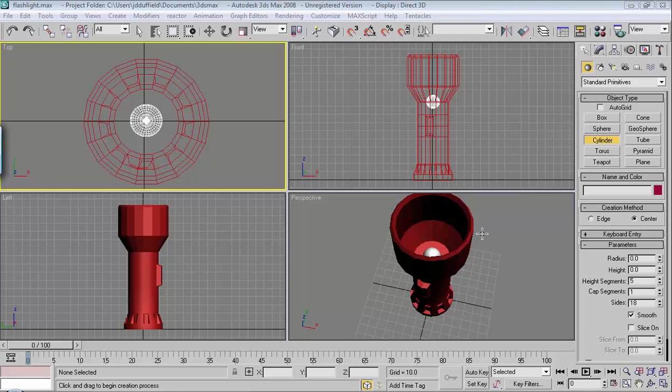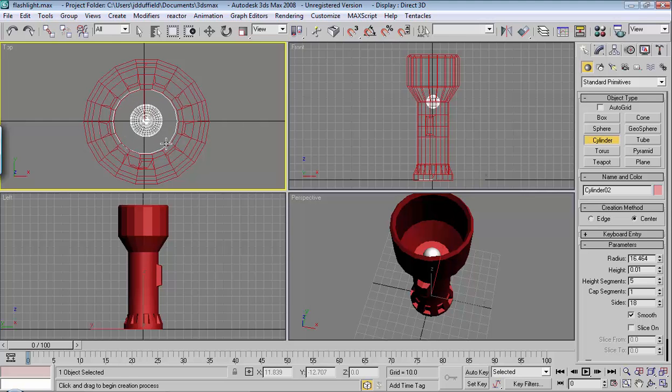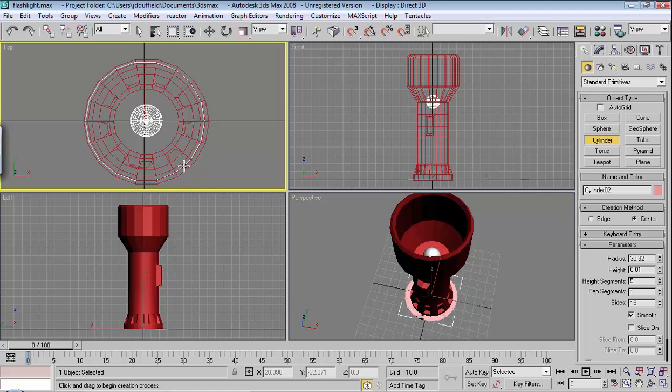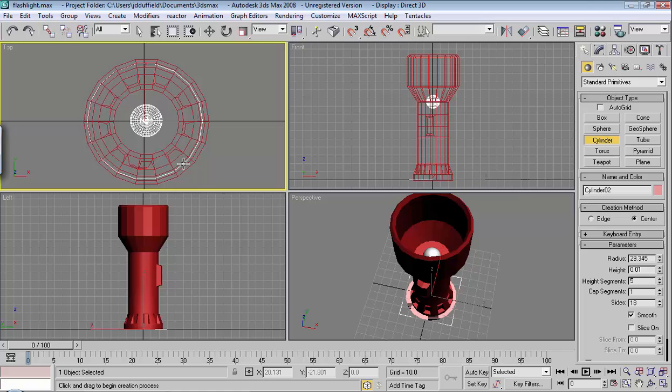Next we'll make the little glass piece that goes between the light bulb and the outside of the flashlight. We'll make a cylinder starting in the top viewport from the center working out, and you don't want to go all the way to the outside.